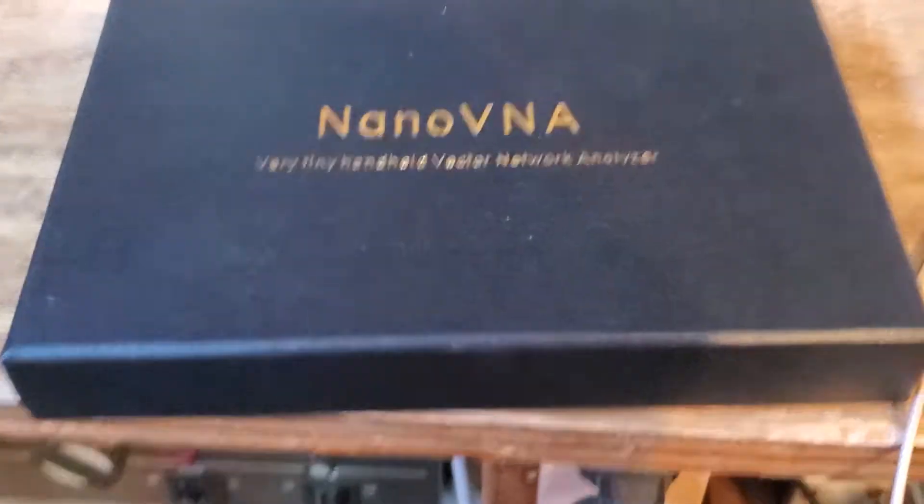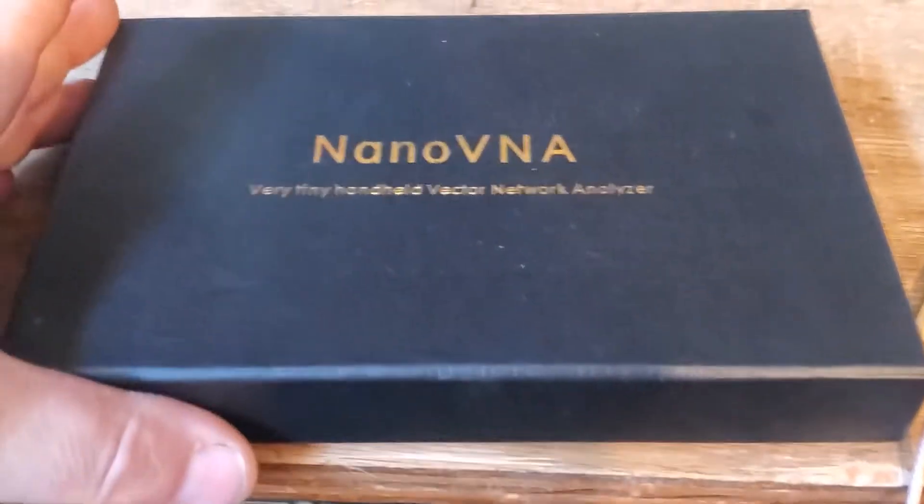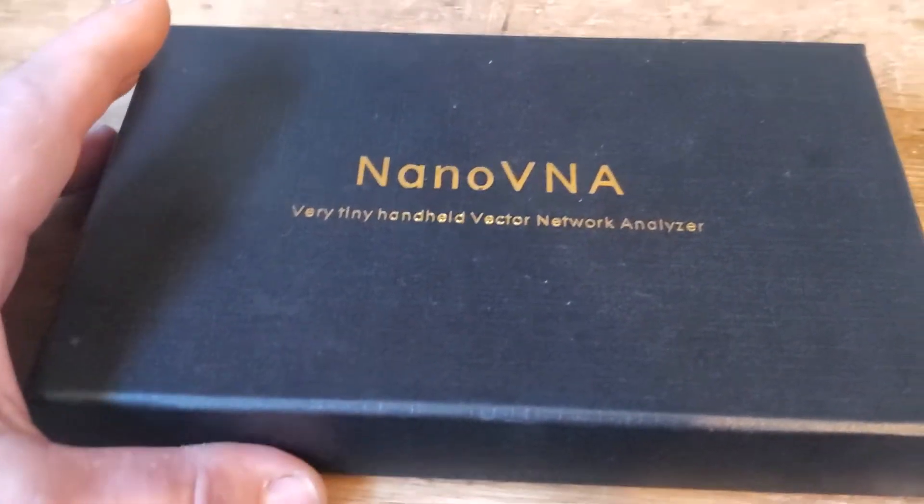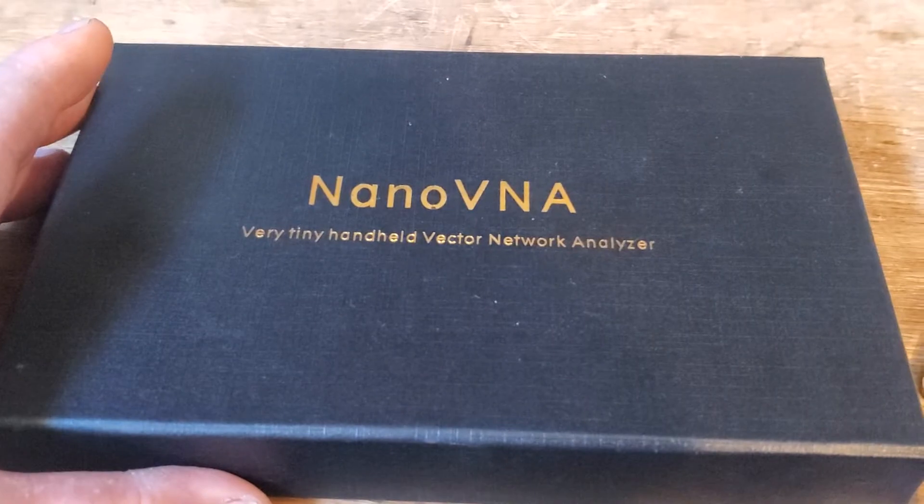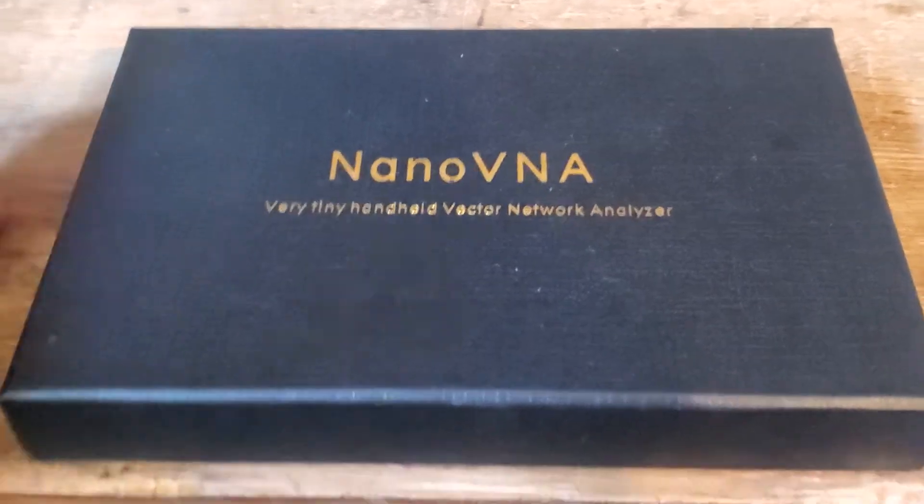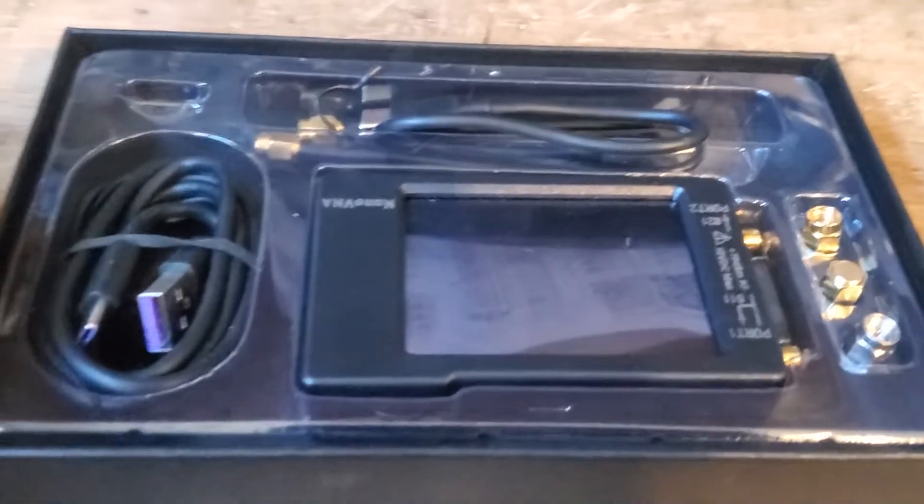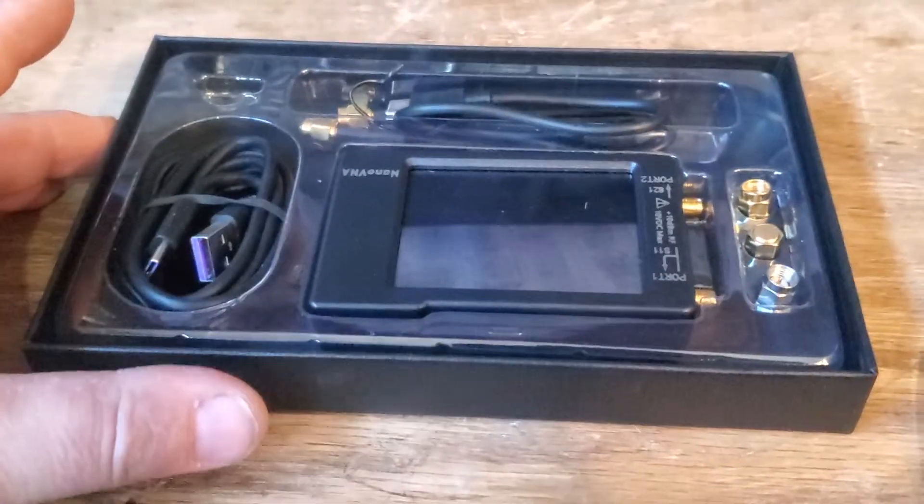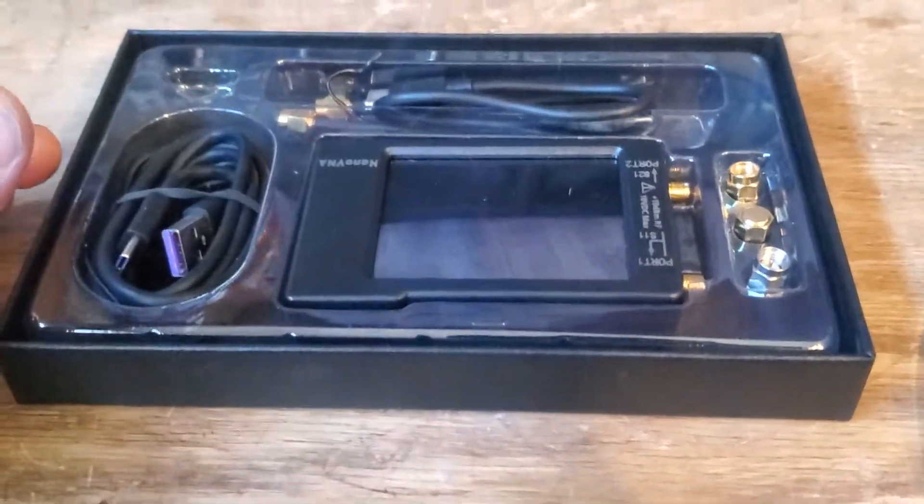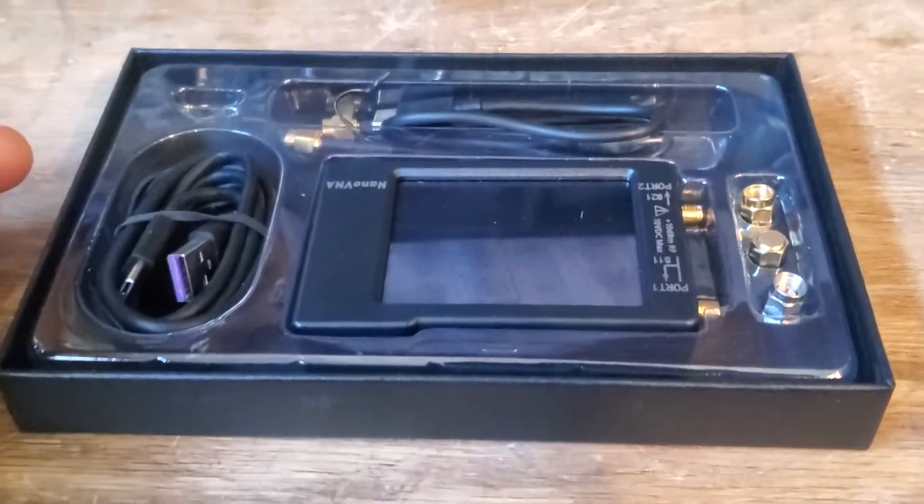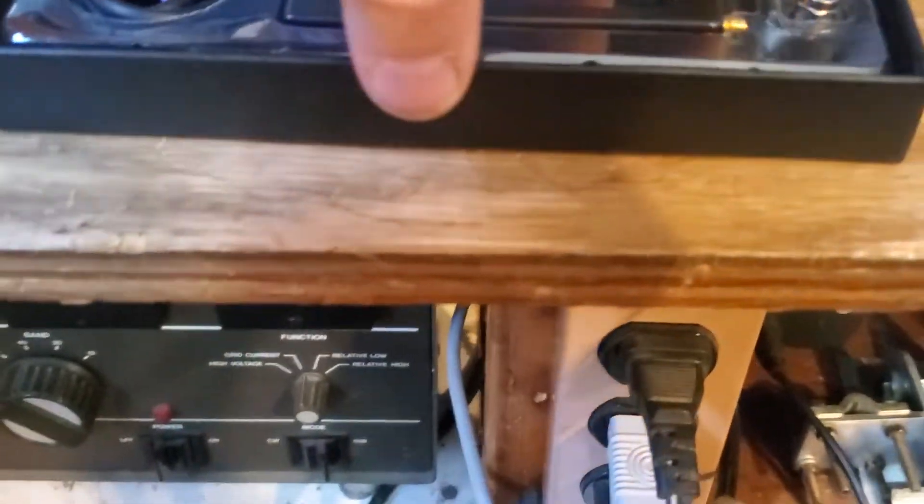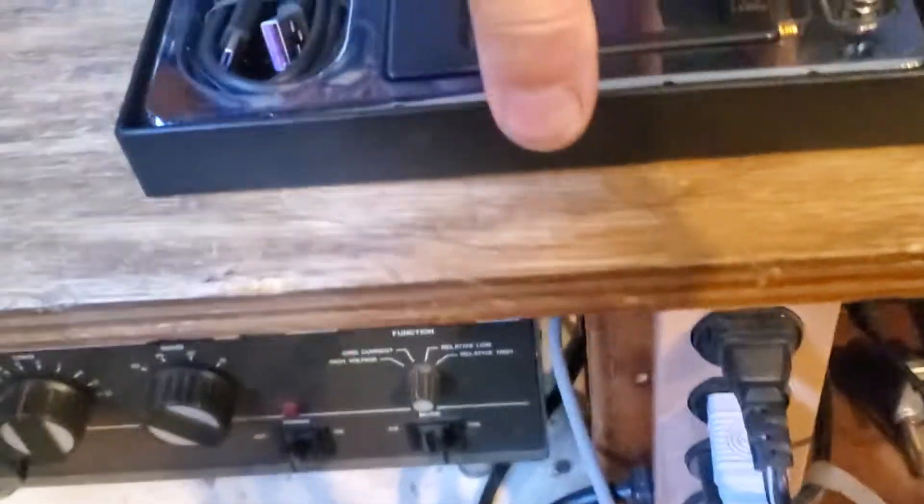All right, so I'm making a better video for the Nano VNA so you guys can see it. I had the camera on the tripod, just didn't work well.